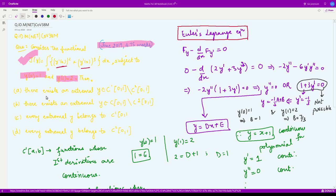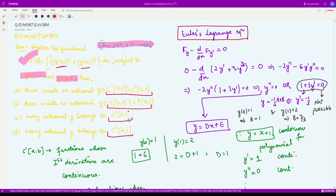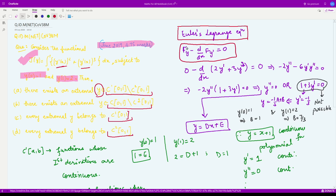They are asking whether the extremal y belongs to this class, or this class, or this class, or this class. So let us first calculate what is the extremal y corresponding to the given functional along with these boundary conditions. The Euler-Lagrange equation has the form: f_y minus d/dx of f_{y'} is equal to 0.